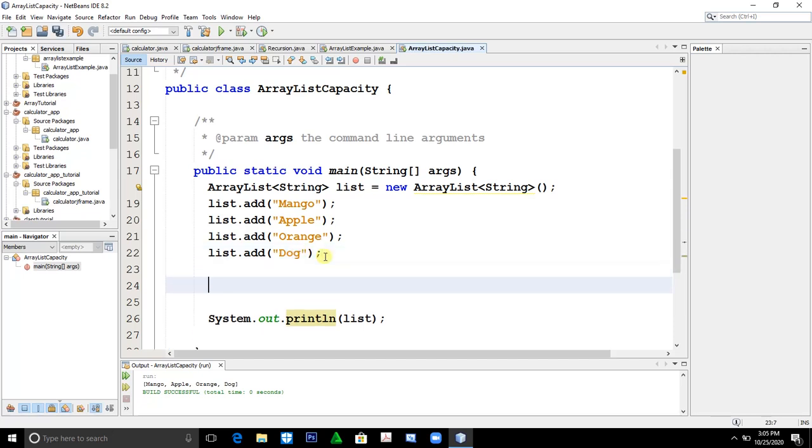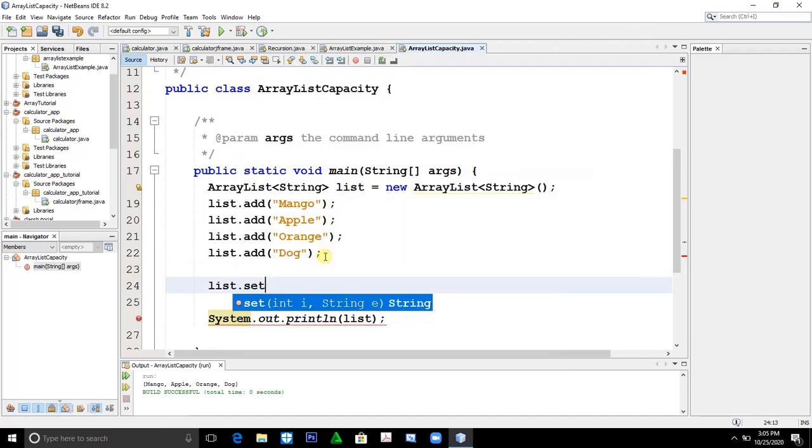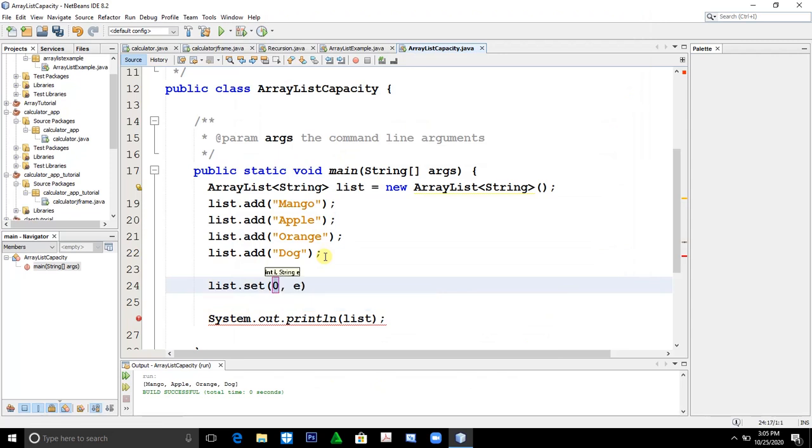How will you replace a particular element? By simply typing list.set, by using the set method.